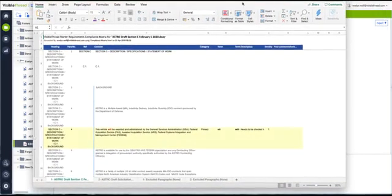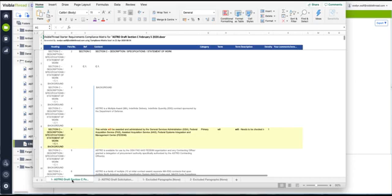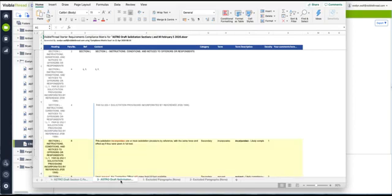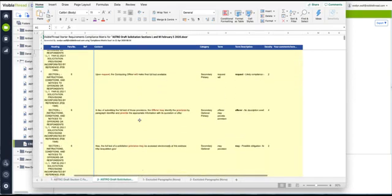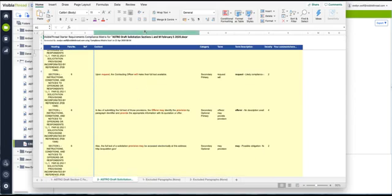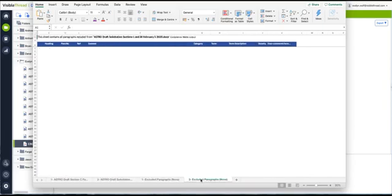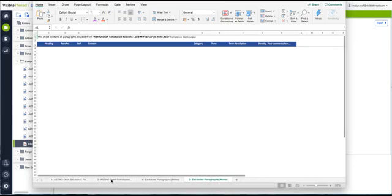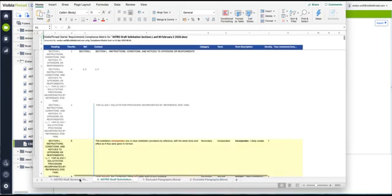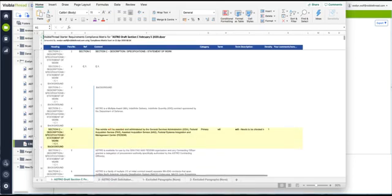Our shred is complete. Here you can see in the first tab section C with all content in column F, just as before. And here the second tab contains section L and M, just as we had indicated, again with all content in column F. If we had asked the solution to exclude paragraphs, they would have shown in the following tabs. But as we went ahead and shredded everything, all content is right here.